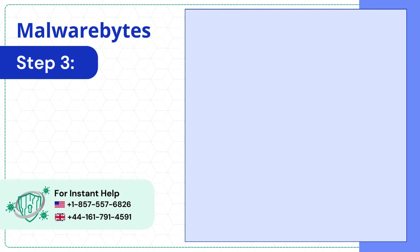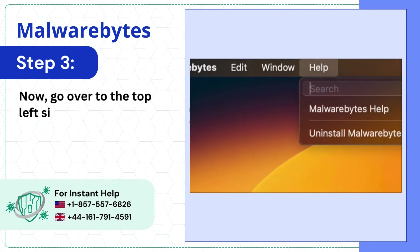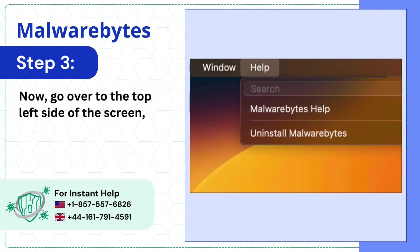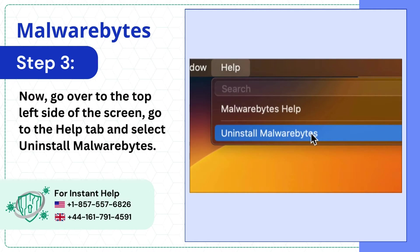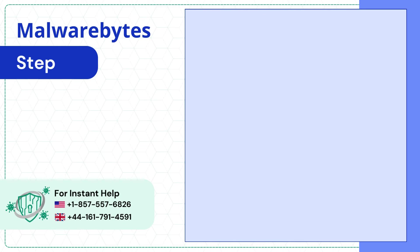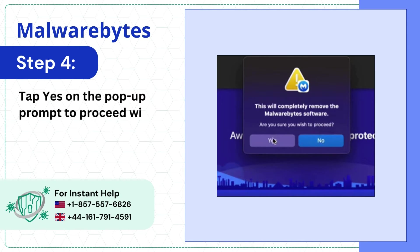Step 3: Now go over to the top left side of the screen, go to the Help tab and select Uninstall Malwarebytes. Step 4: Tap Yes on the pop-up prompt to proceed with the uninstallation.